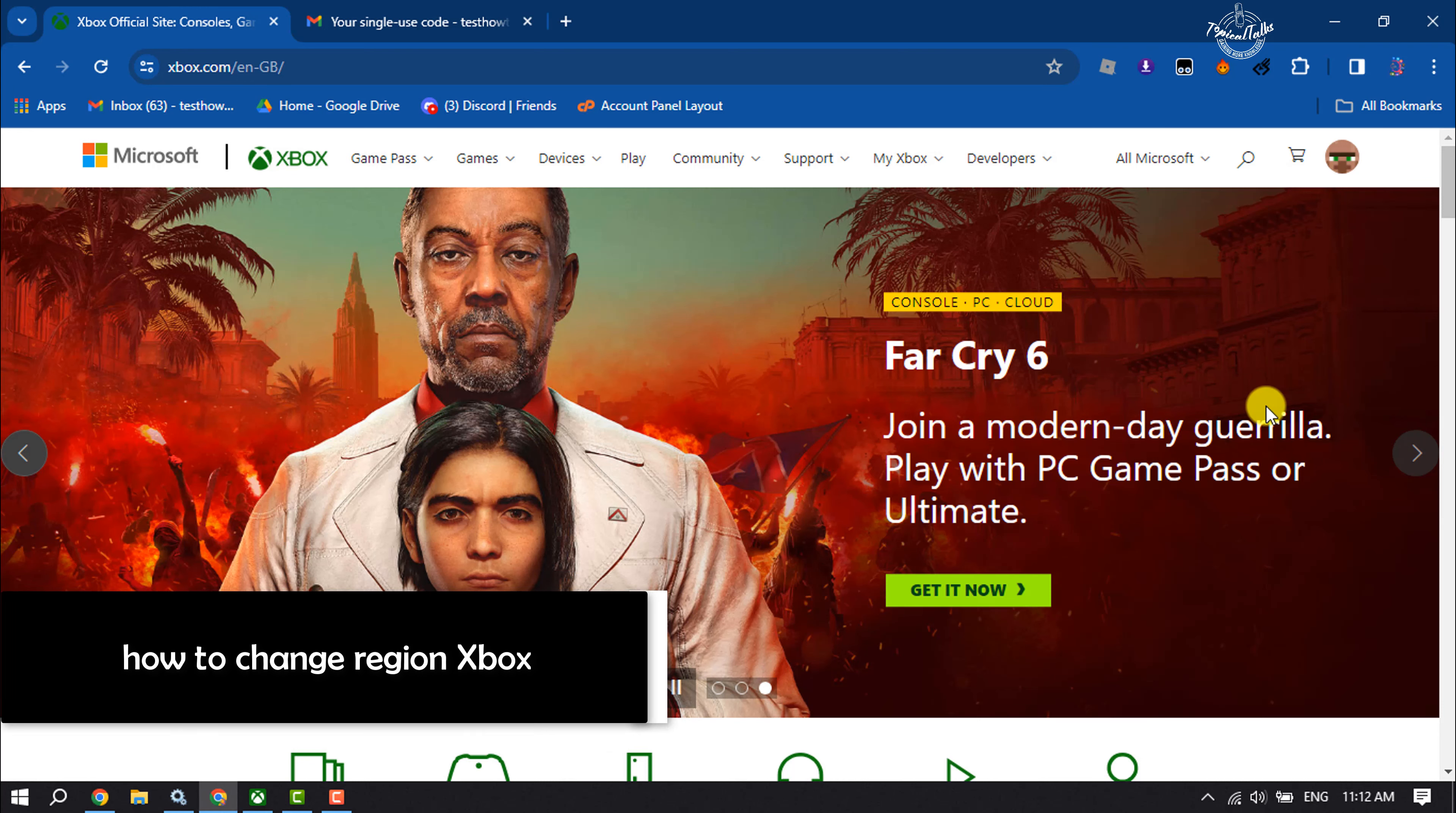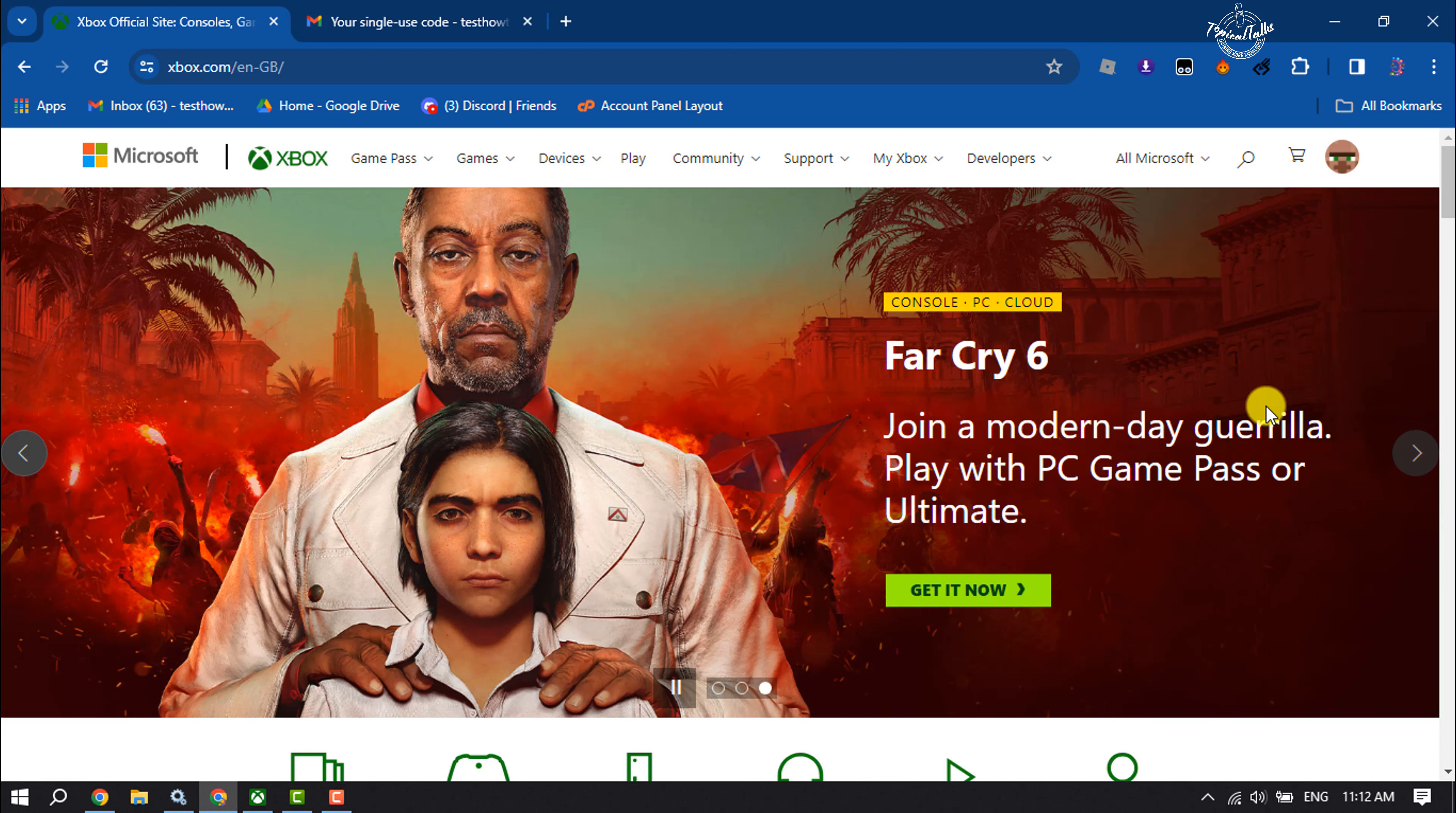Hi, this Topical Talks tutorial is going to show you how to change country or region for Xbox.